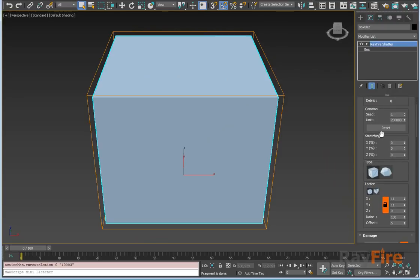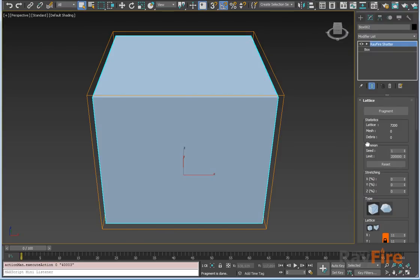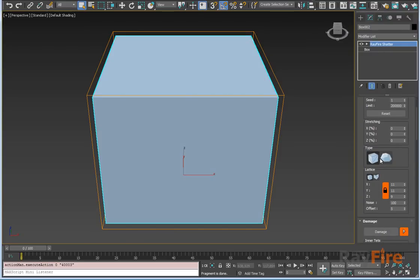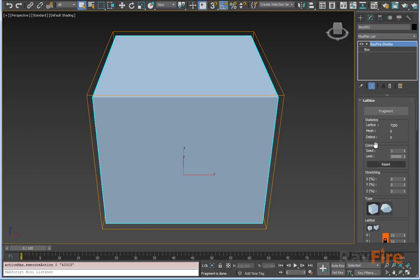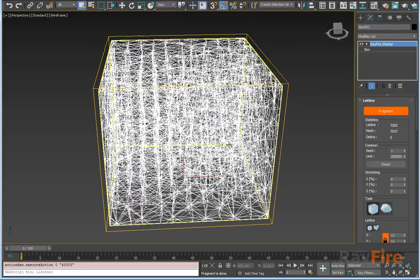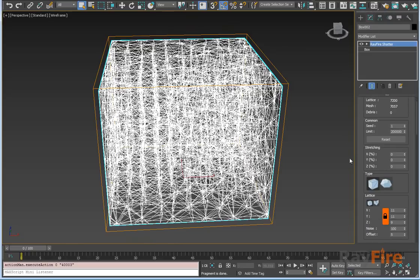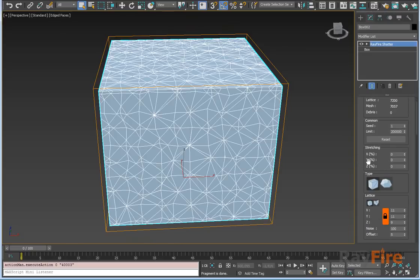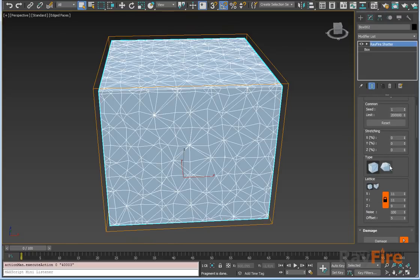We added Voronoi noise fragmentation type into RayFire Shatter. Previously there was only tetrahedron-based fragmentation type which fragments everything into tetrahedrons, which later you can cluster into more complex fragments. But now you can do the same for Voronoi fragments.